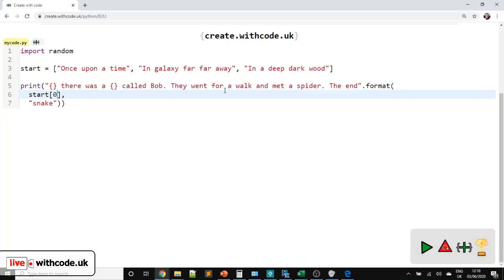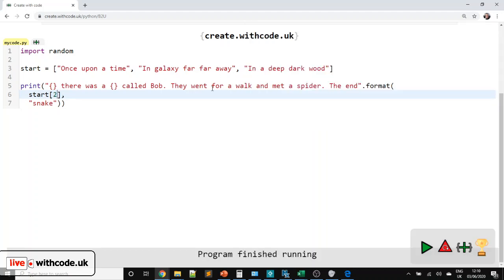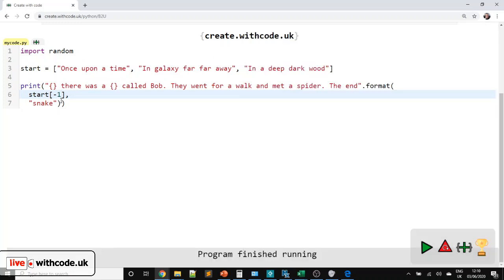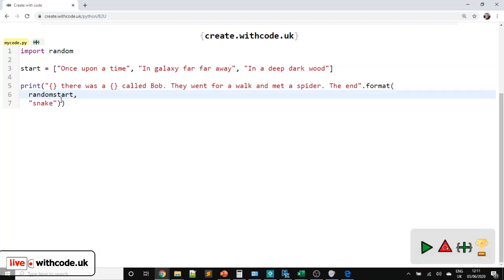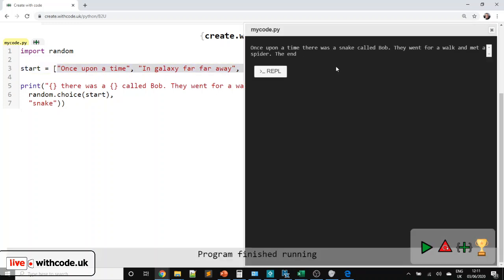We could use list indexing — use the square brackets again and give the position of the value we want within the list. Zero means the first item, one means the second item, and two means the third. You can also use negative values, so minus one means the last item. More usefully, we could say random.choice — we've imported random up here — and pass random.choice one parameter, and it will choose something at random. We've got a different way to start the story each time.